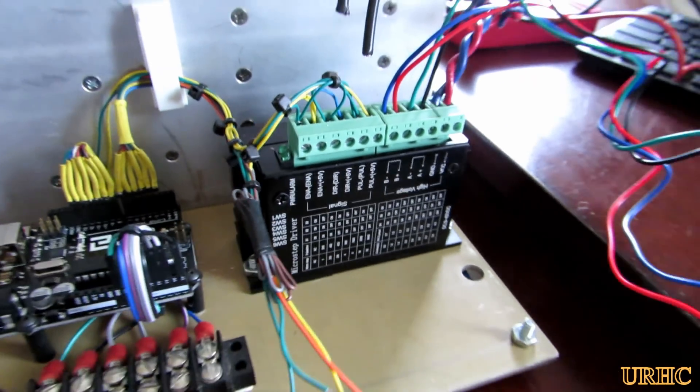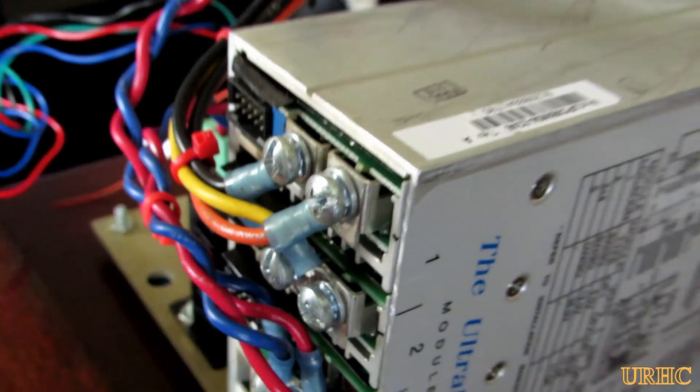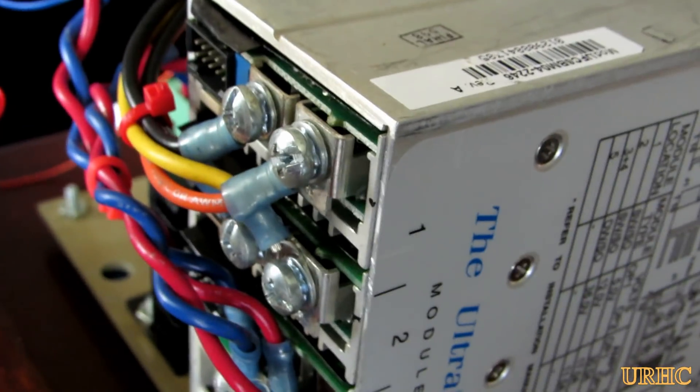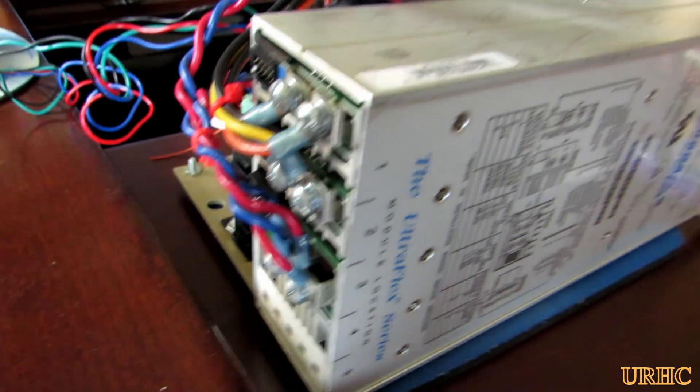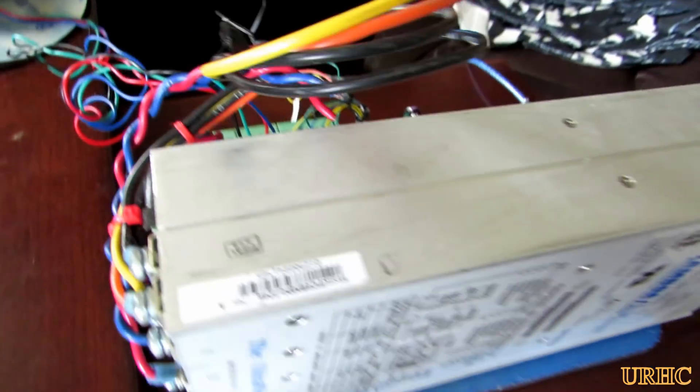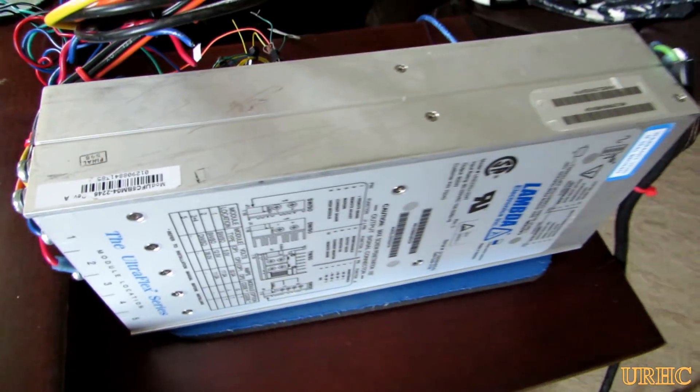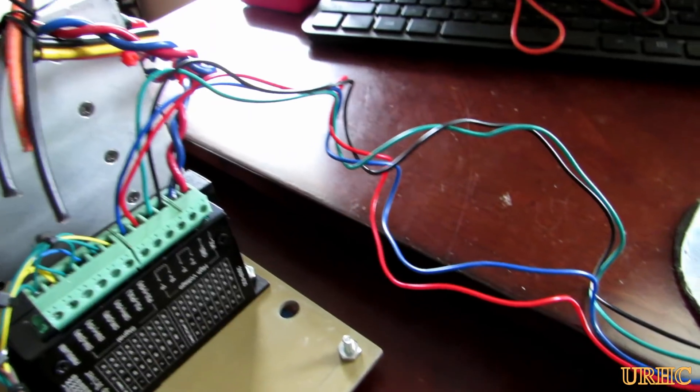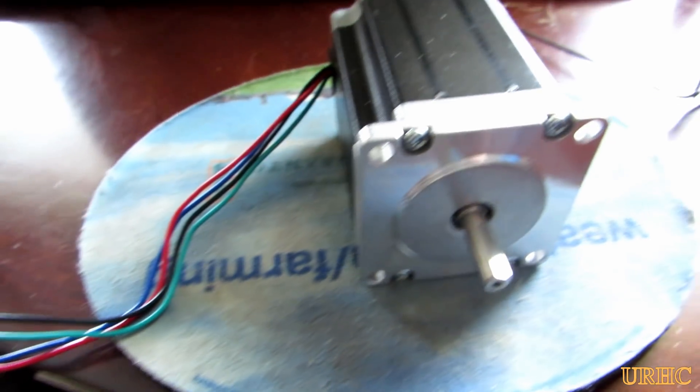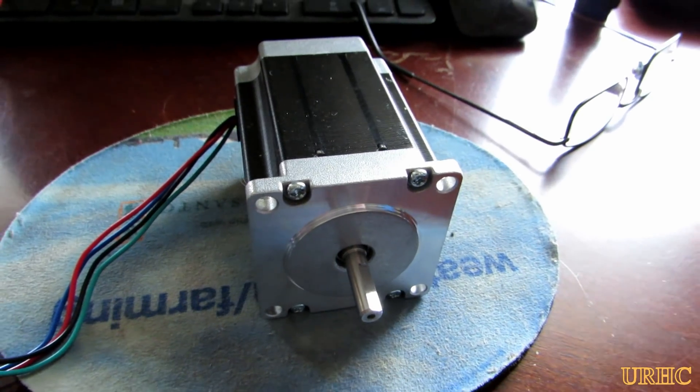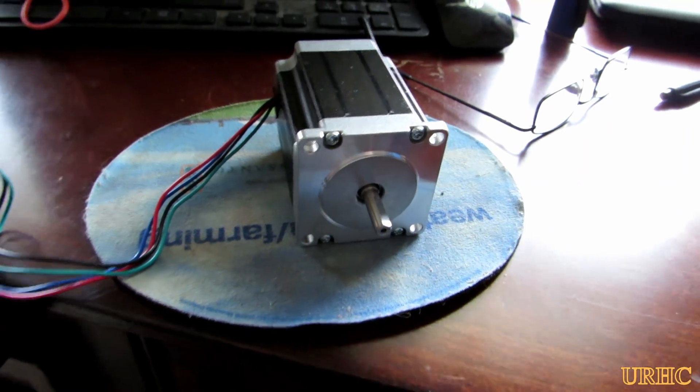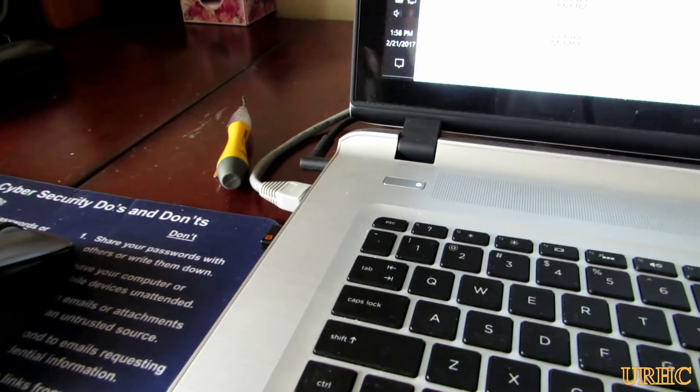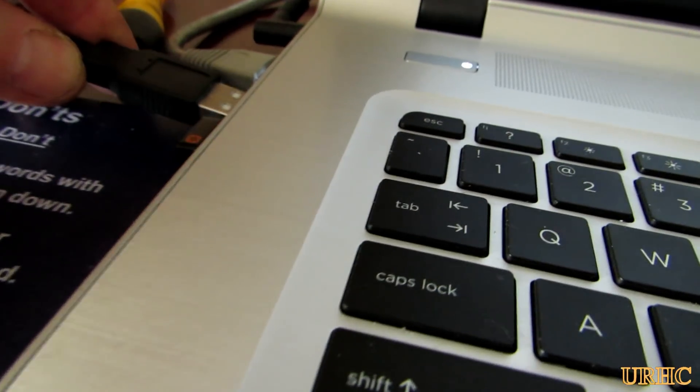I had a surplus medical grade power supply laying around. It had 36 volts at 11 amps, so I'm going to use that to run the steppers plus some 12 volt control circuitry. There's a stepper that I had laying around to try it with.